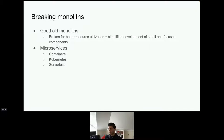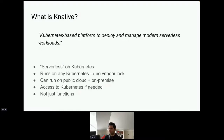We want better resource utilization and to make things easier even on Kubernetes. Deploying and managing your workload on Kubernetes is still hard. Knative helps with all of these things. The definition is: a Kubernetes-based platform to deploy and manage modern serverless workloads.